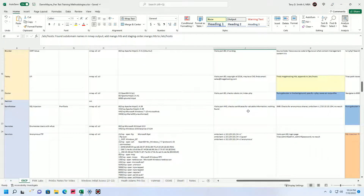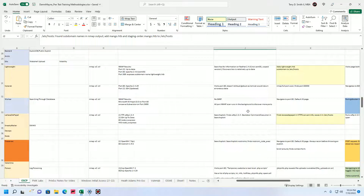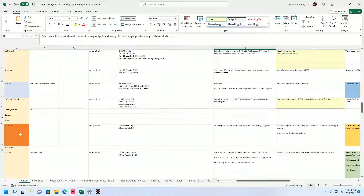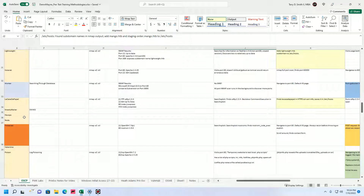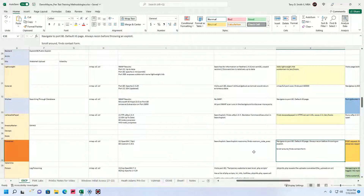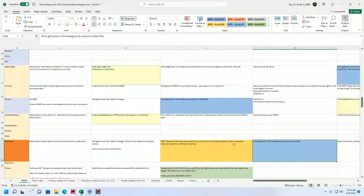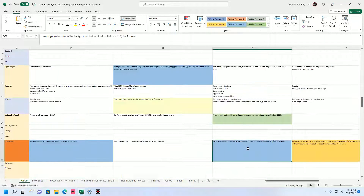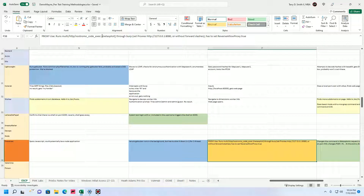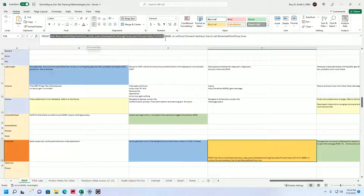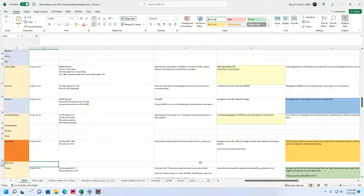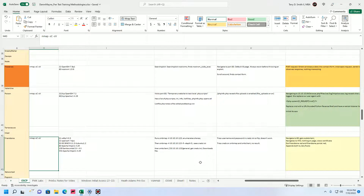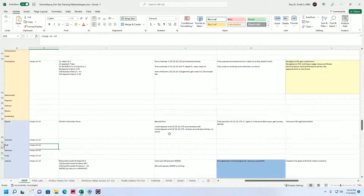Going into step one, I want to highlight a couple of OSCP-style boxes. Traverse — I already did a video on this — involved code execution on a vulnerable web app. I knew to use Metasploit, and some people discourage using it, but I encourage it. If you have your one shot, why not use it?